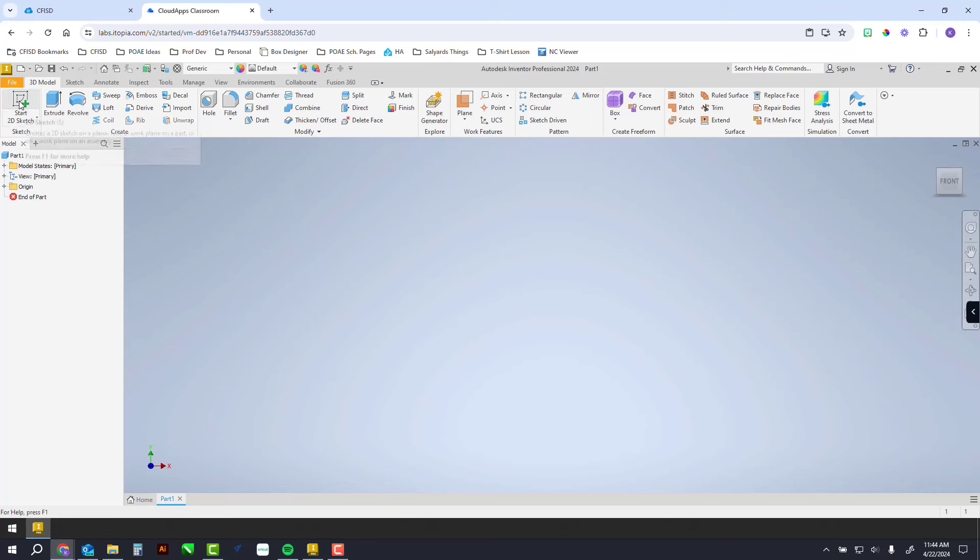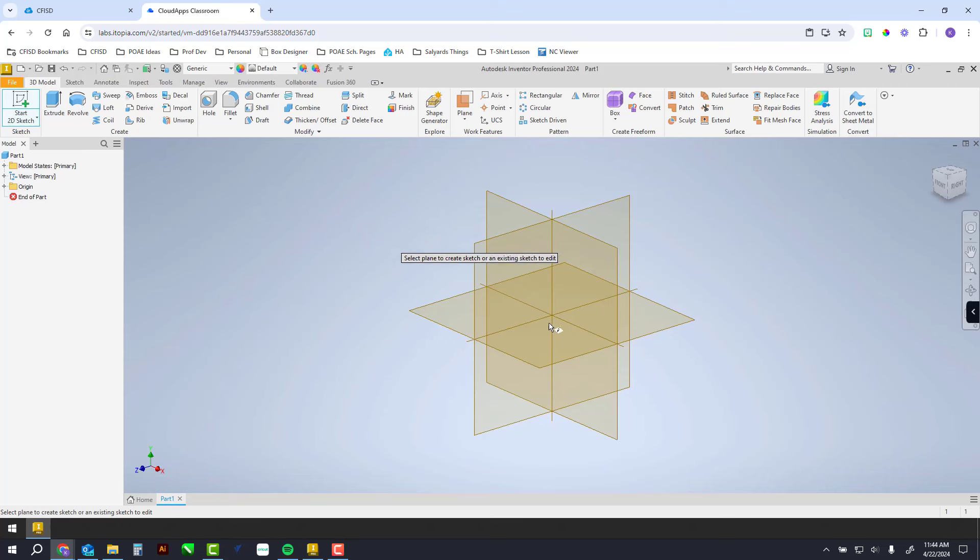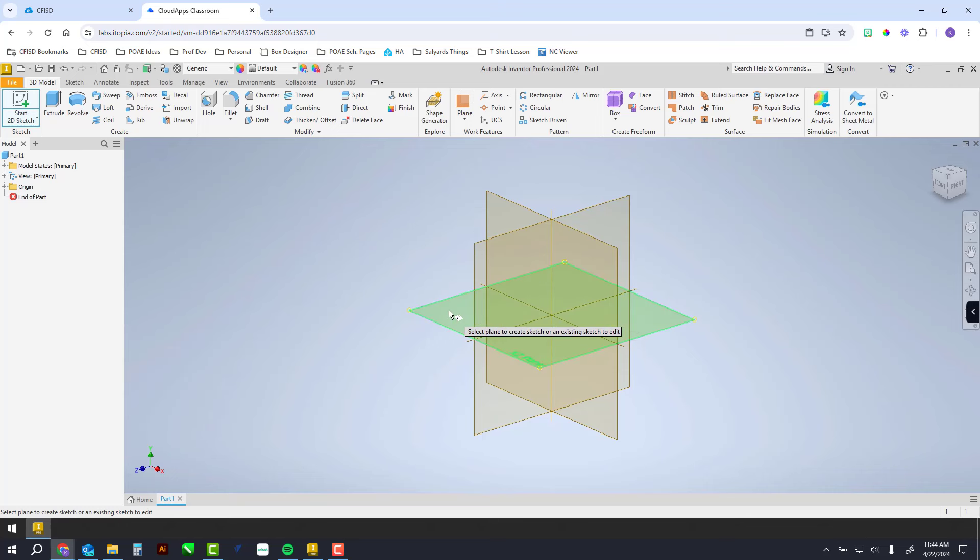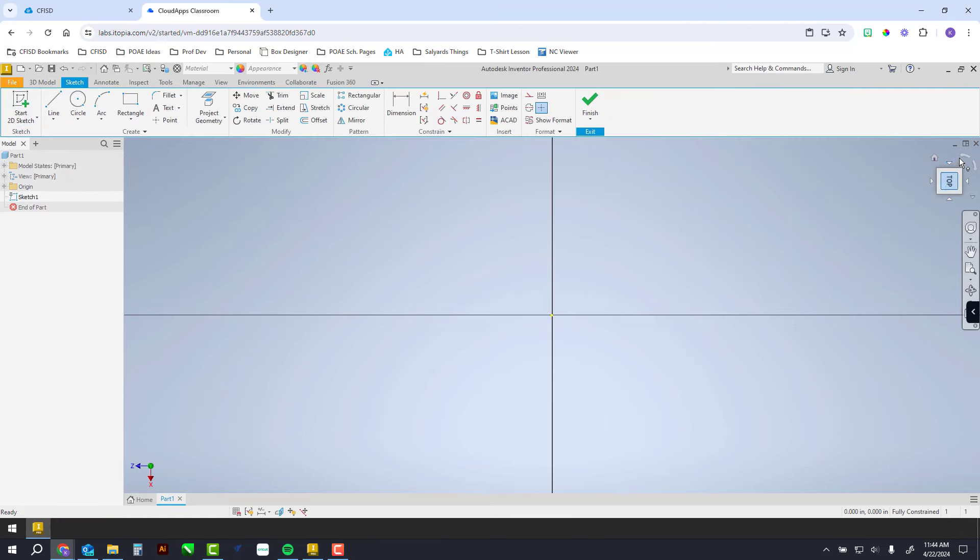Click start 2D sketch. It doesn't really matter which plane. I like to start on this one here, so I'm drawing from the top view down.